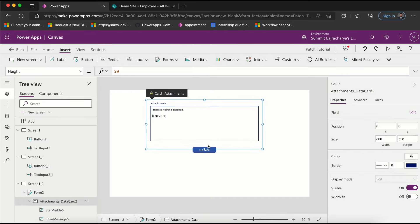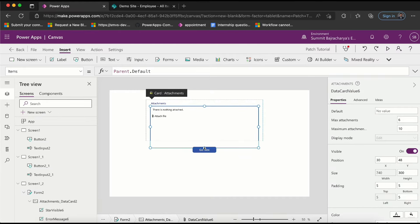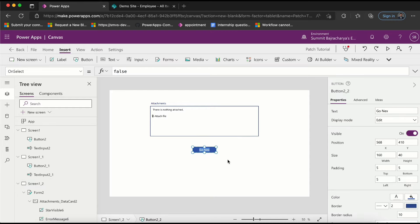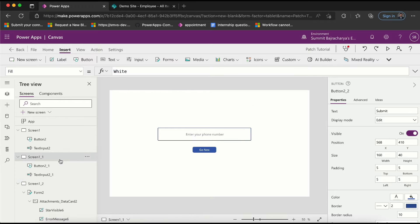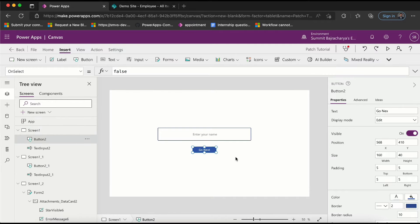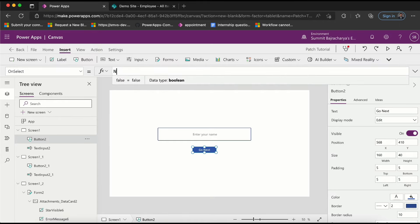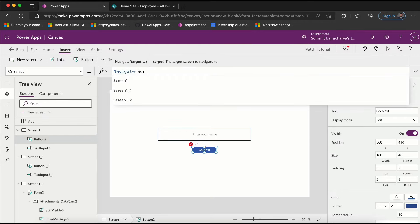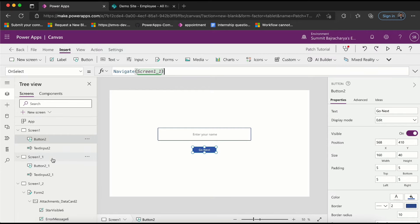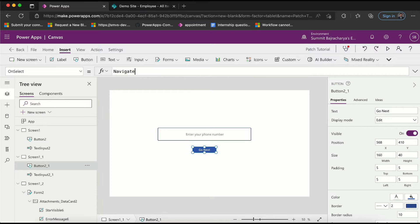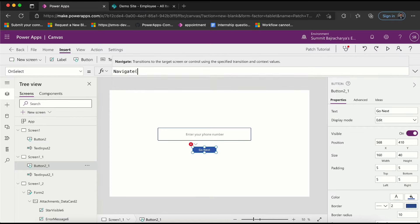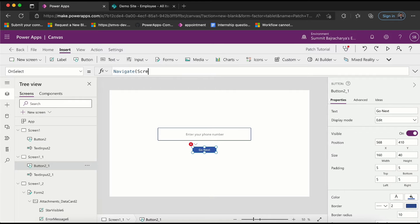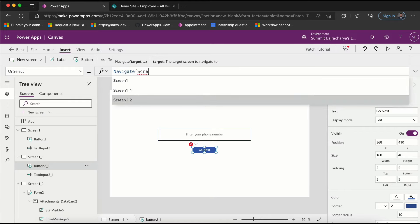Now instead of 'connect' I will keep it as 'final submit'. With 'go next' it will move to next screen, so I'm clicking here and setting this as navigate to screen one. In this I will put another navigate and then put screen one underscore two.